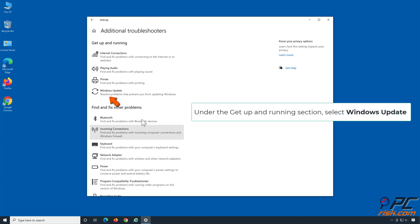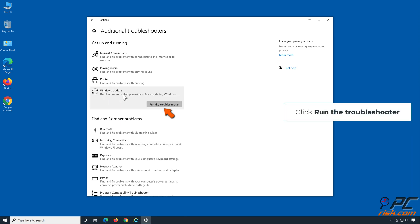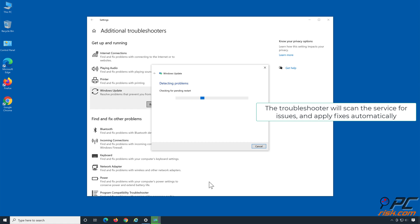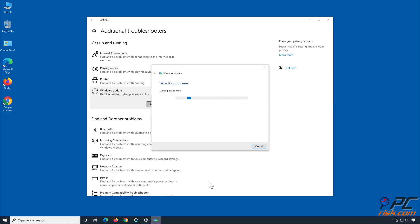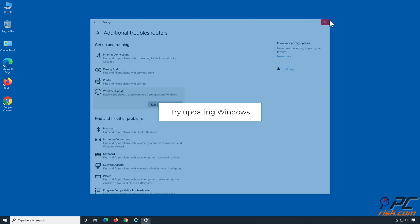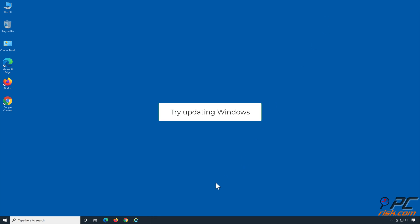Under the Get Up and Running section, select Windows Update and click Run the Troubleshooter. The Troubleshooter will scan the service for issues and apply fixes automatically. Then try updating Windows.